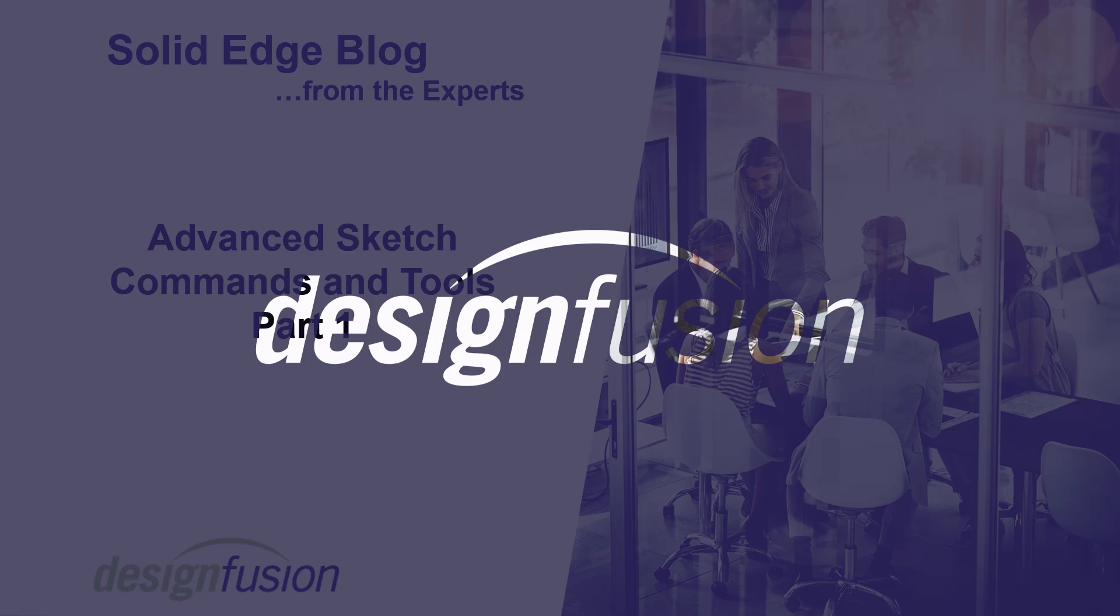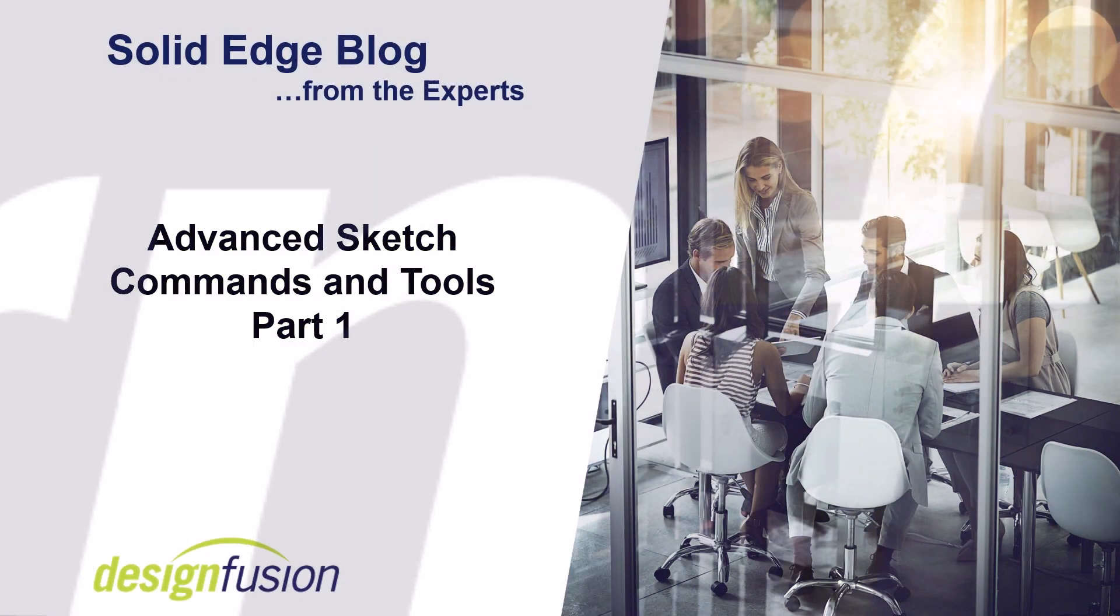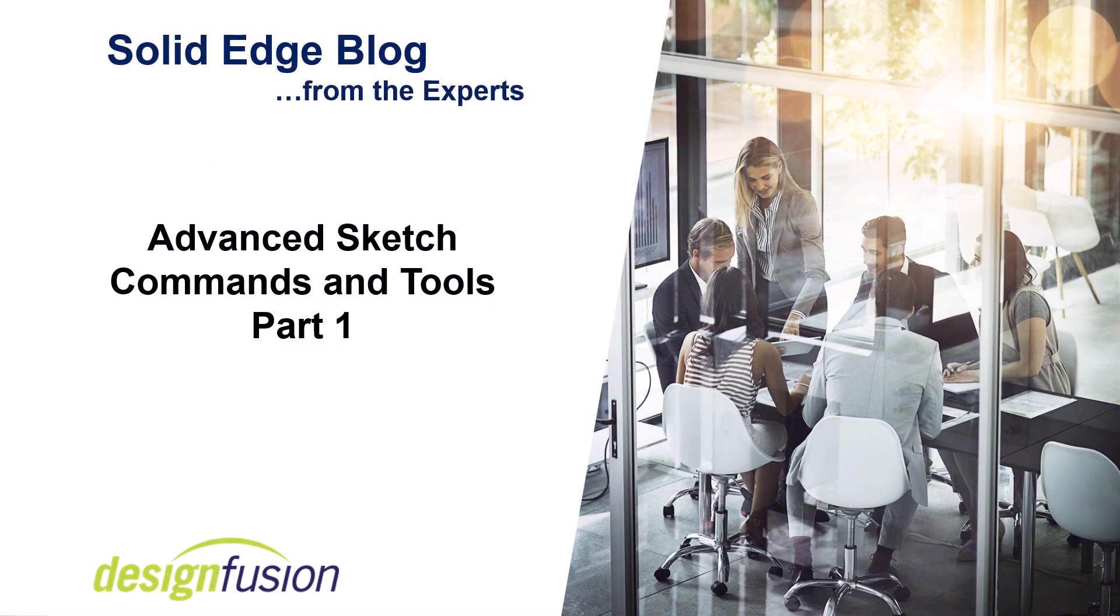Welcome to DesignFusion's Solid Edge blog. This is part one of a two-part series introducing users to advanced sketch commands and tools.